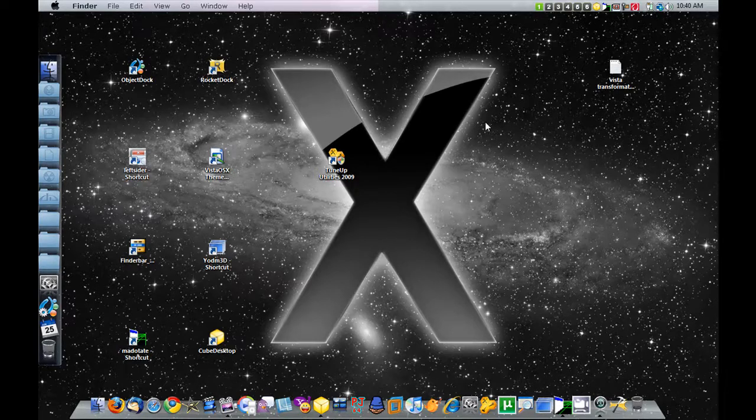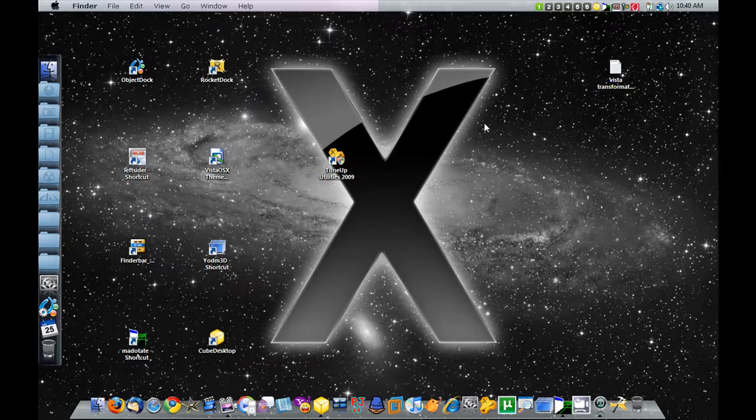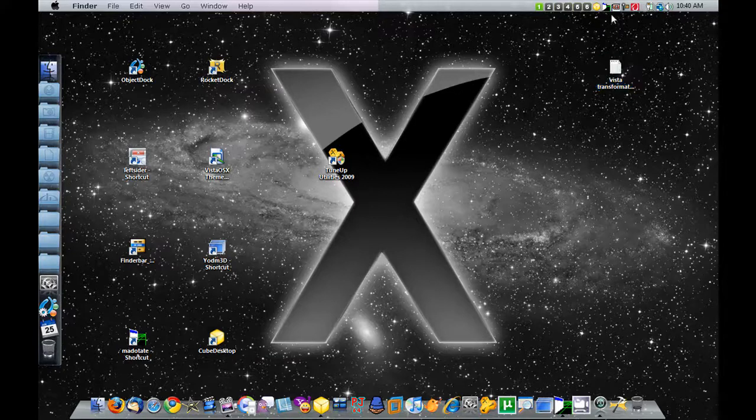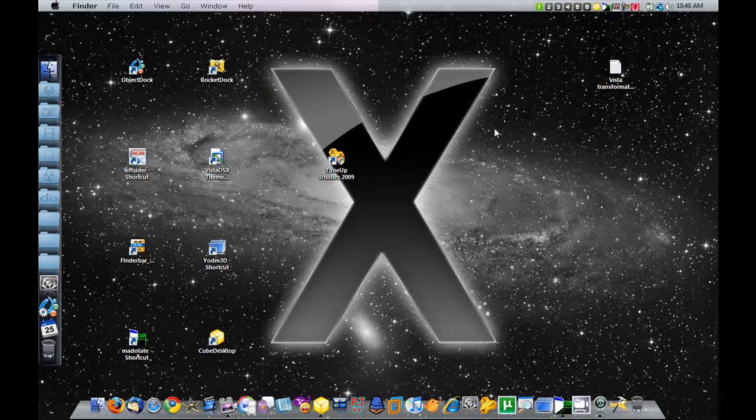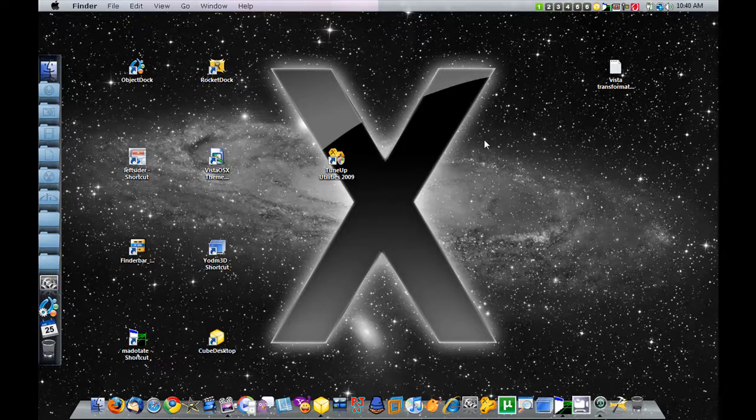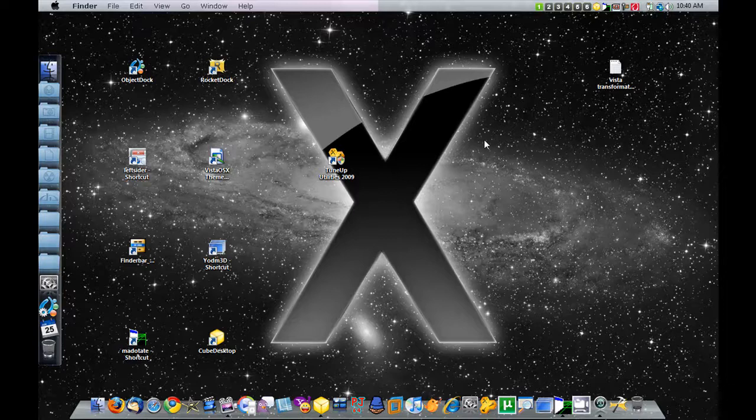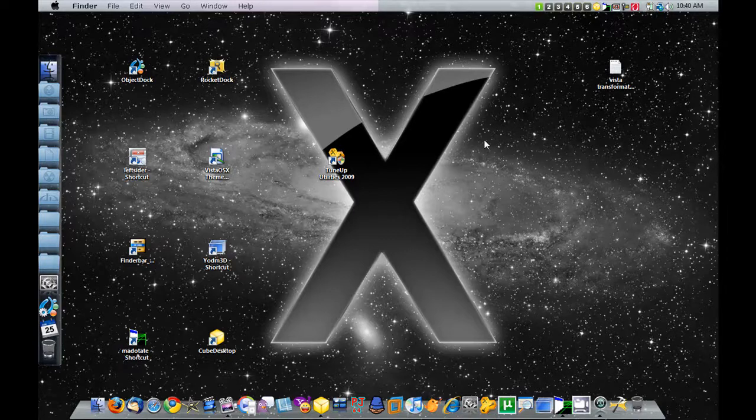That's basically the whole Vista transformation. Sorry if this was a little quick walkthrough, but I'll put all the links and all the stuff you'll need in the description. This has been a video from A11021085. Thank you for watching.